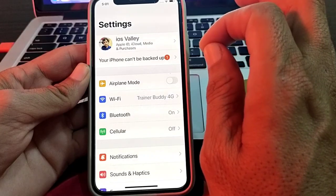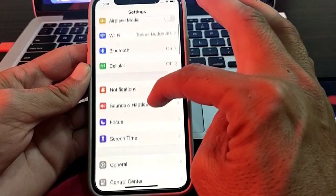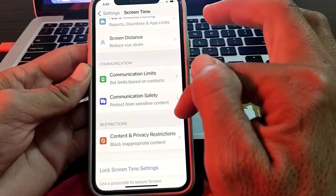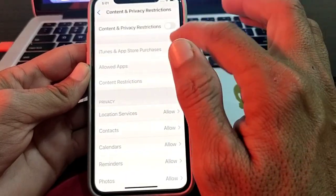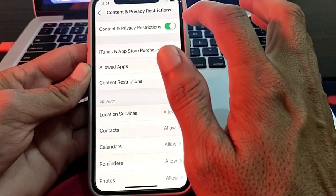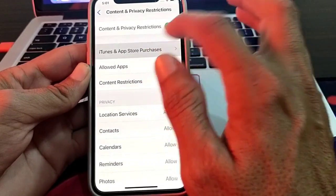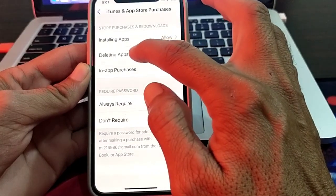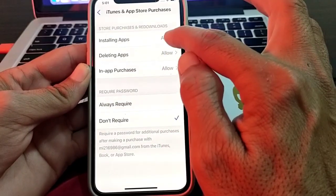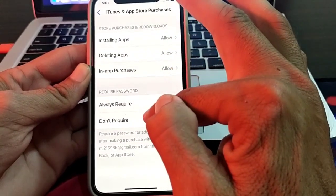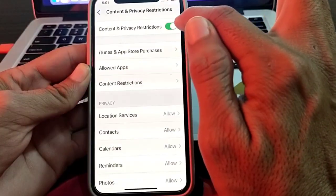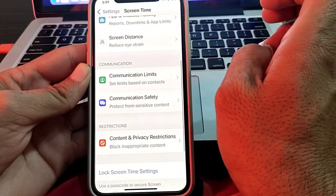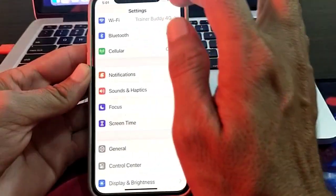If you're still having this problem, scroll down and tap on Screen Time, then scroll down and tap on Content and Privacy Restrictions. Enable that toggle, then tap on iTunes and App Store Purchases. Make sure that installing apps, deleting apps, and in-app purchases are all set to Allow. Check that 'Don't Require' is selected, then turn off the toggle and check whether the problem is fixed.